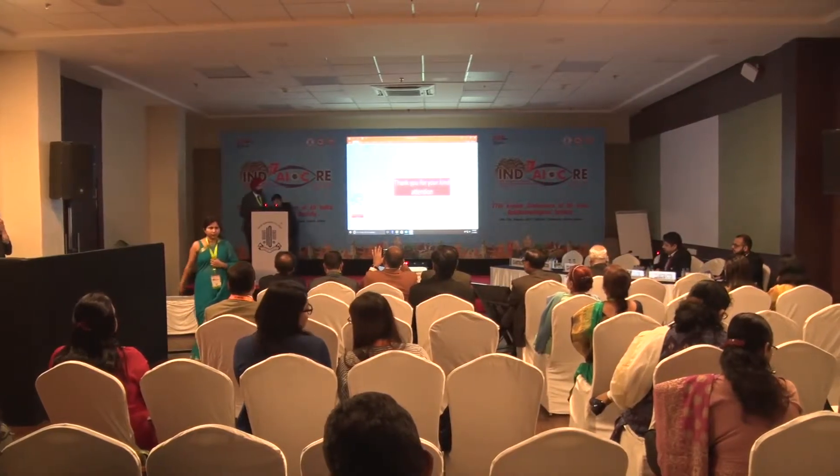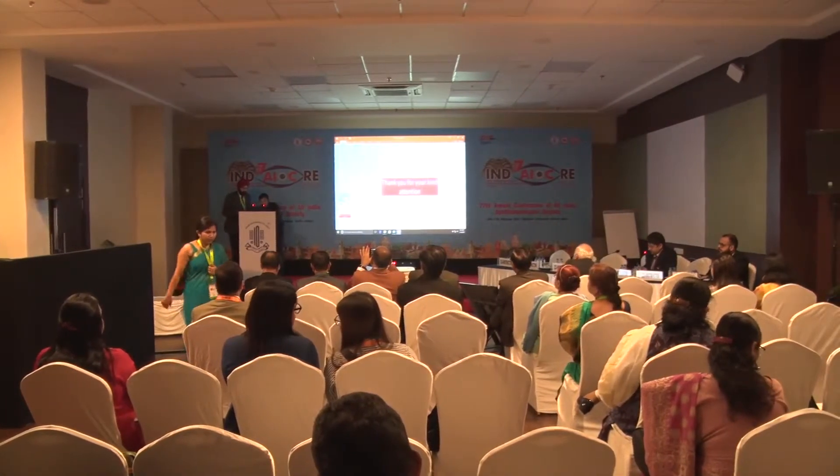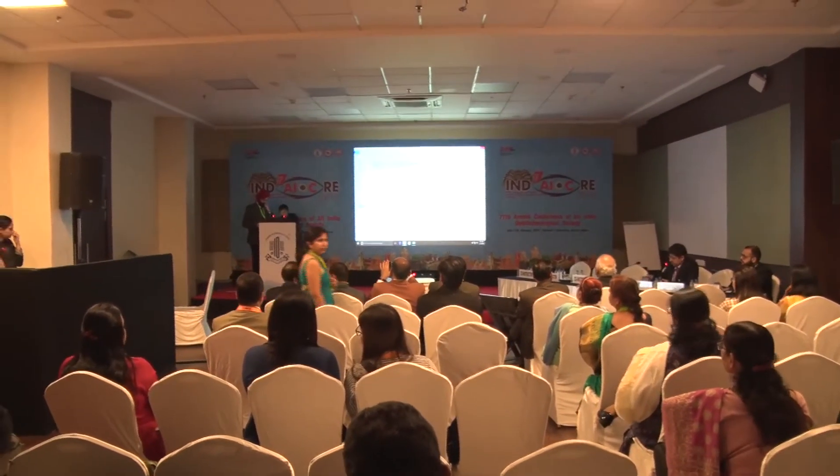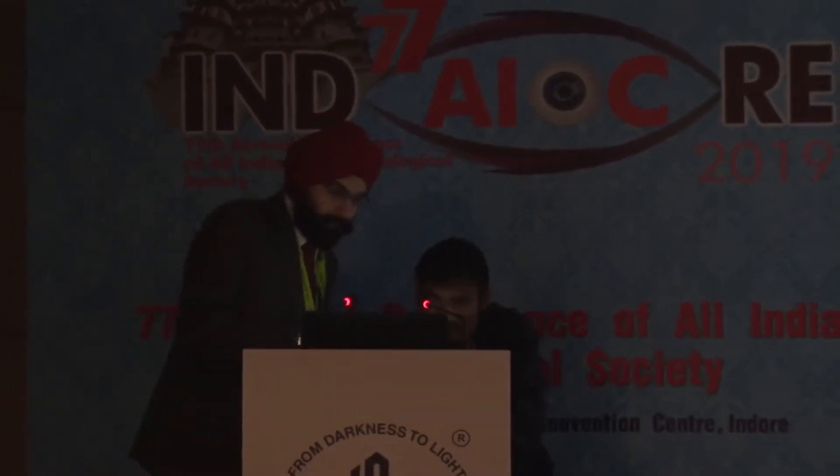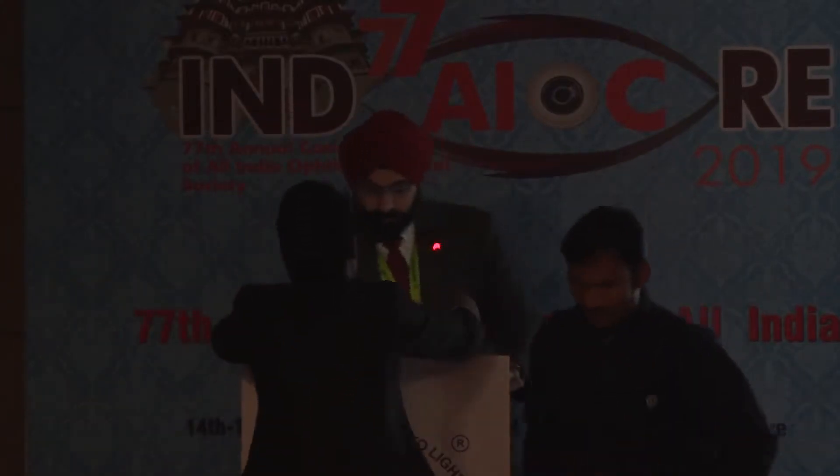I thank Professor Rohit for including me as part of his instruction course. A lot of this has actually been discussed in some form or the other, so I'm going to very quickly run through it and hopefully show you a few cases that will give us a sense of how we're practically going about managing esotropia.